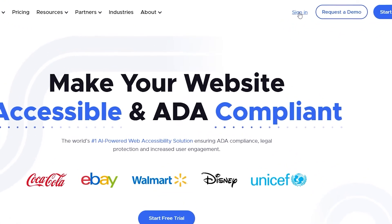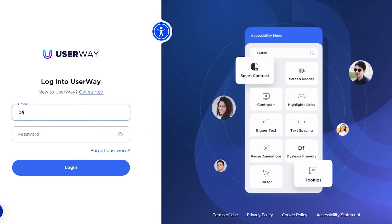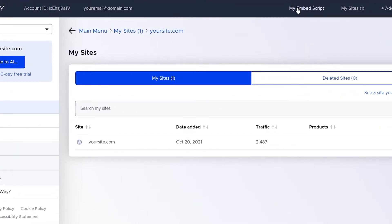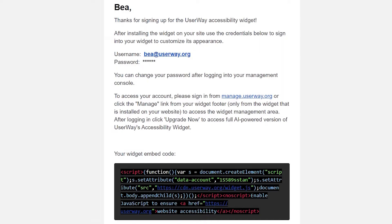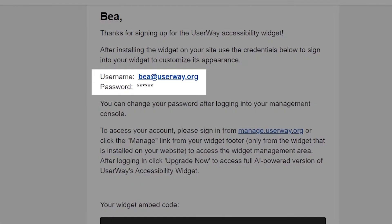If you like, you can sign in to your UserWay dashboard at userway.org, go to the top right menu, find 'My Embed Script' and copy the script or code that you'll find there. This script is actually your unique code. If you have any issues finding your sign-in, you'll find the sign-in credentials in the welcome email as well. Grab your unique code snippet and let's go!